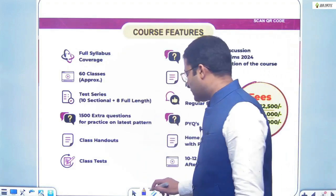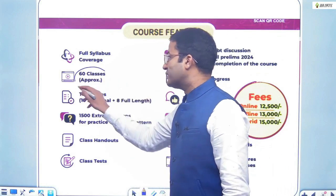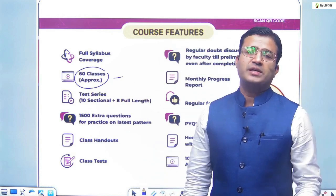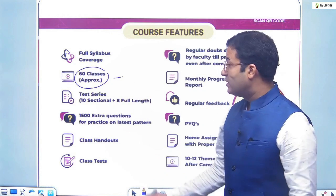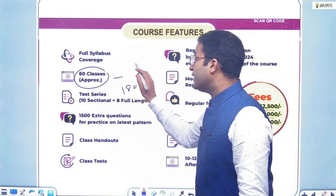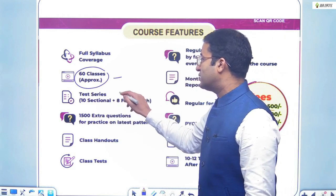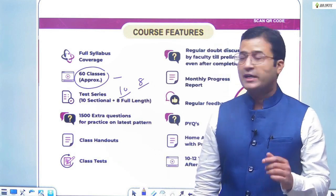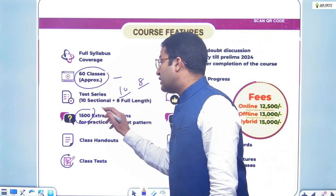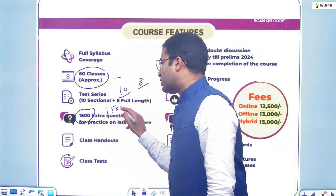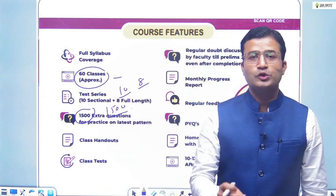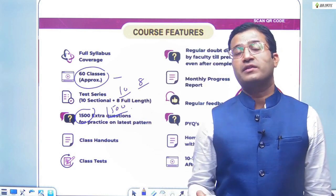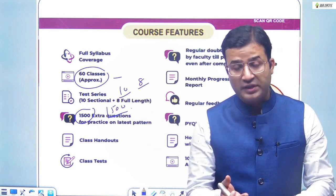That's why in our course we have around 60 classes covering basic to advanced CSAT. Practice is a must for CSAT, so we have included 18 tests — 10 sectional and 8 full tests — with detailed explanations, and 1500 extra questions. These are mainly on topics where material is not available in the market, such as data sufficiency and statement-based questions.